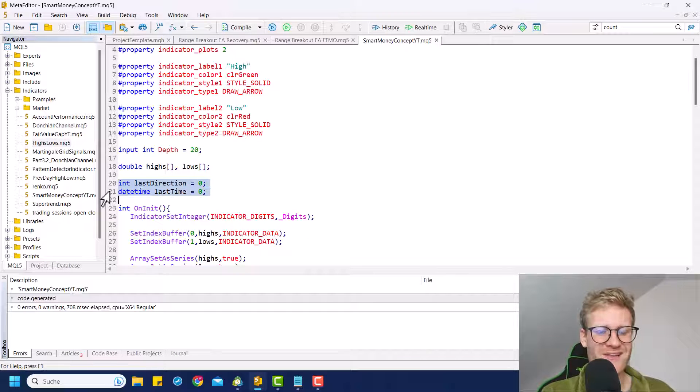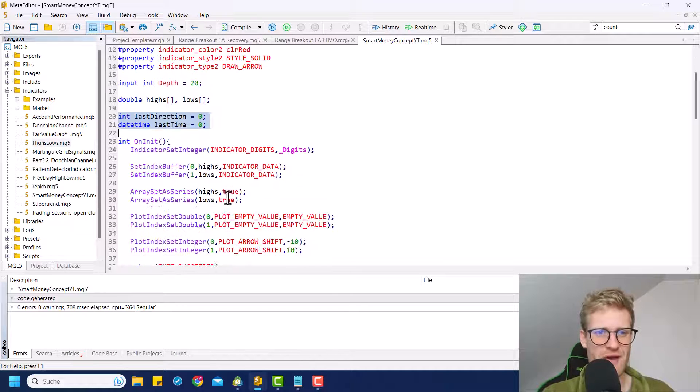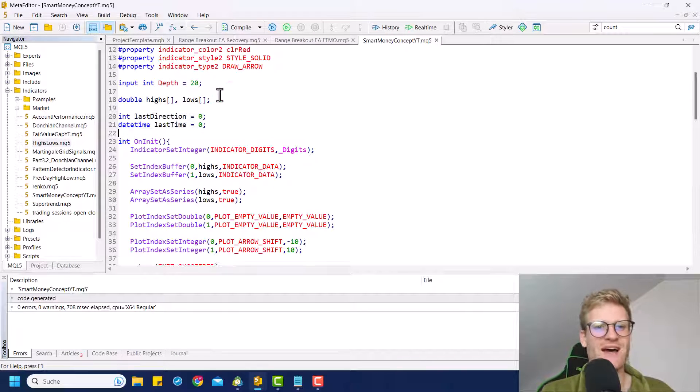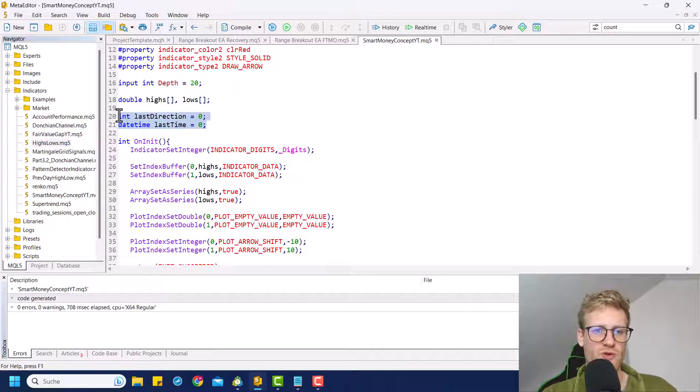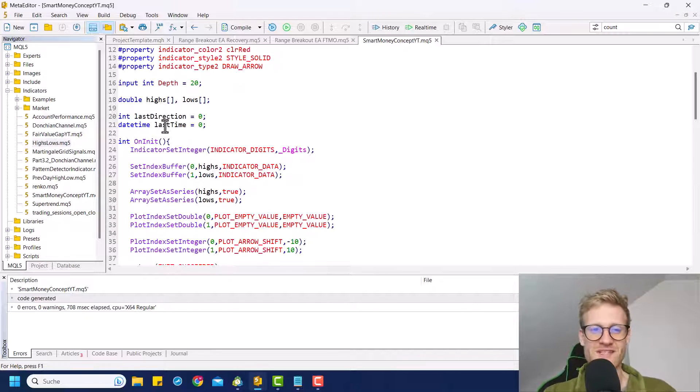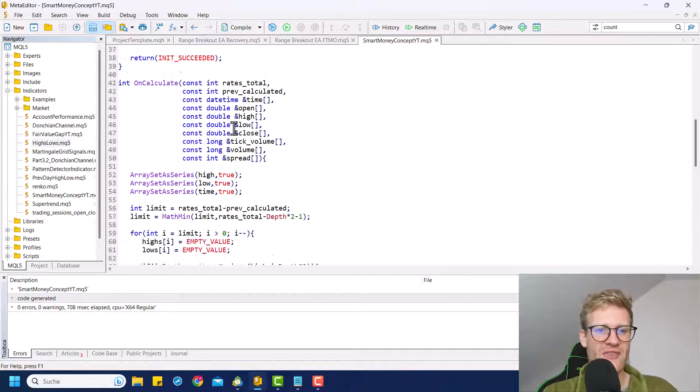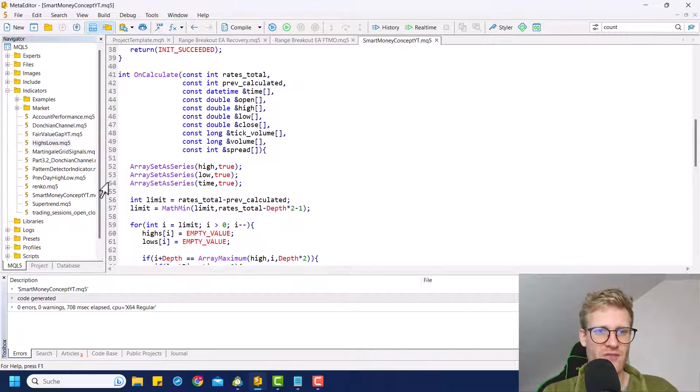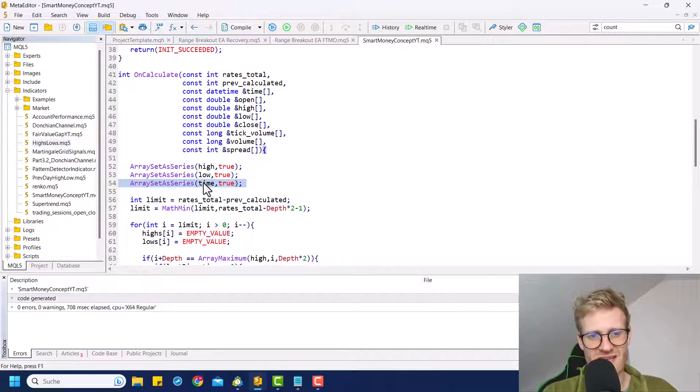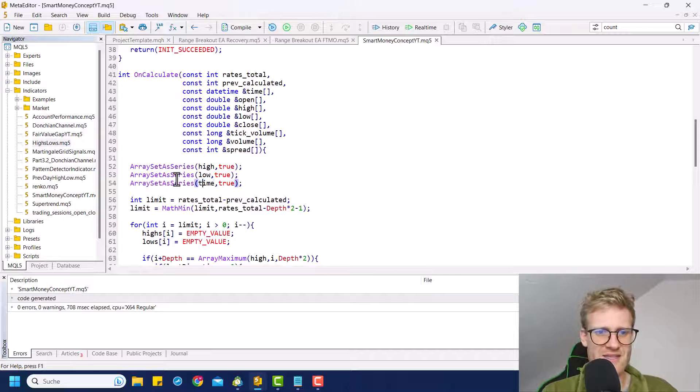First of all, I added these two global variables, last direction and last time. These are the variables where we want to store the last direction, obviously, and the time of the last high or low. And then in the on calculator, it's important to set the time array as a series.